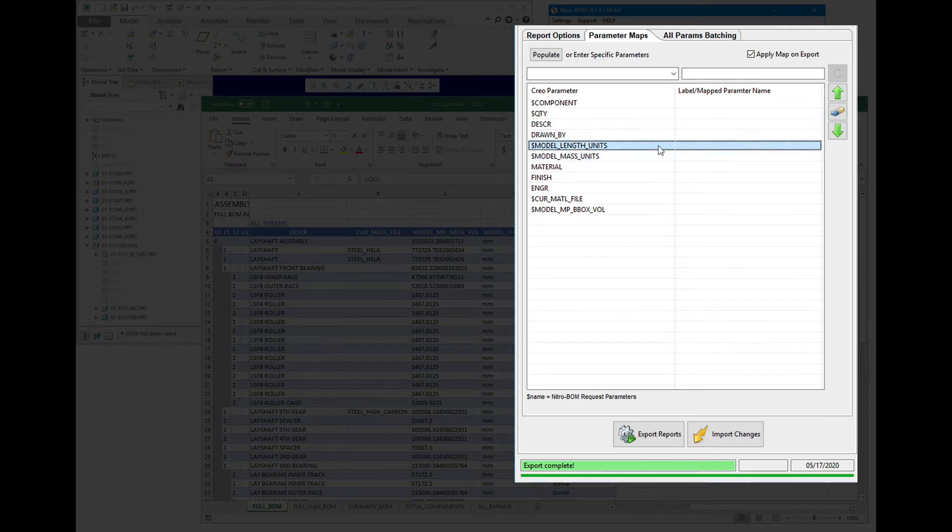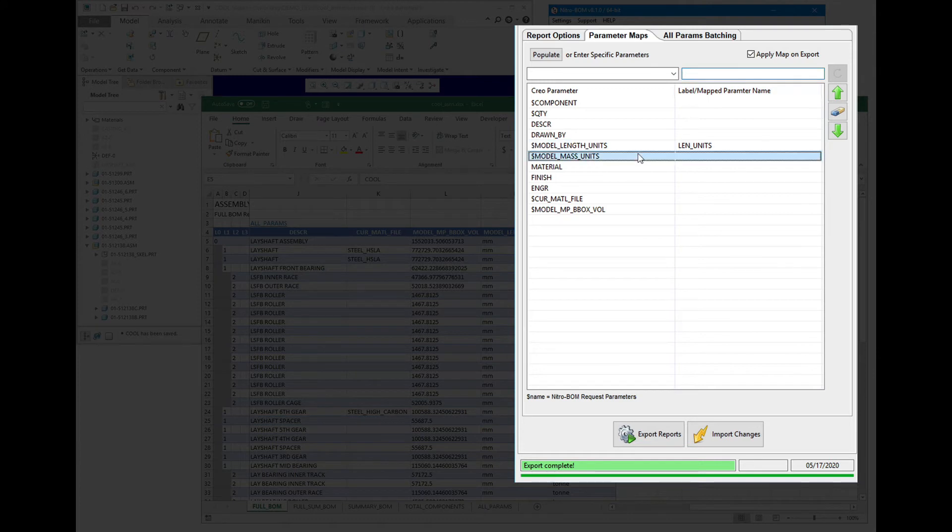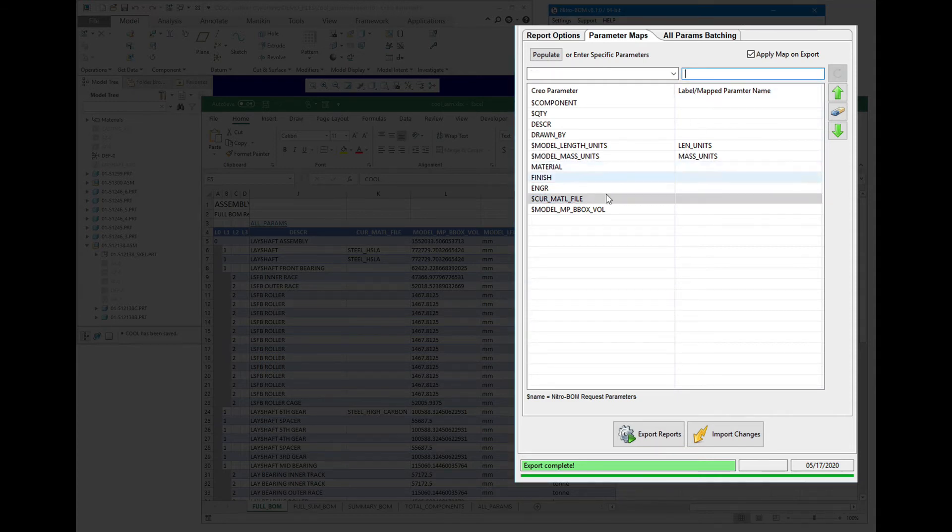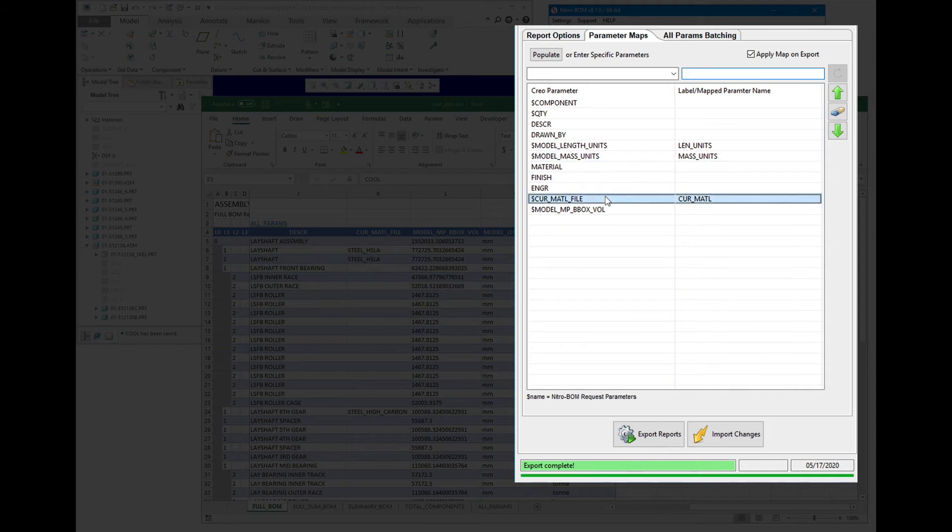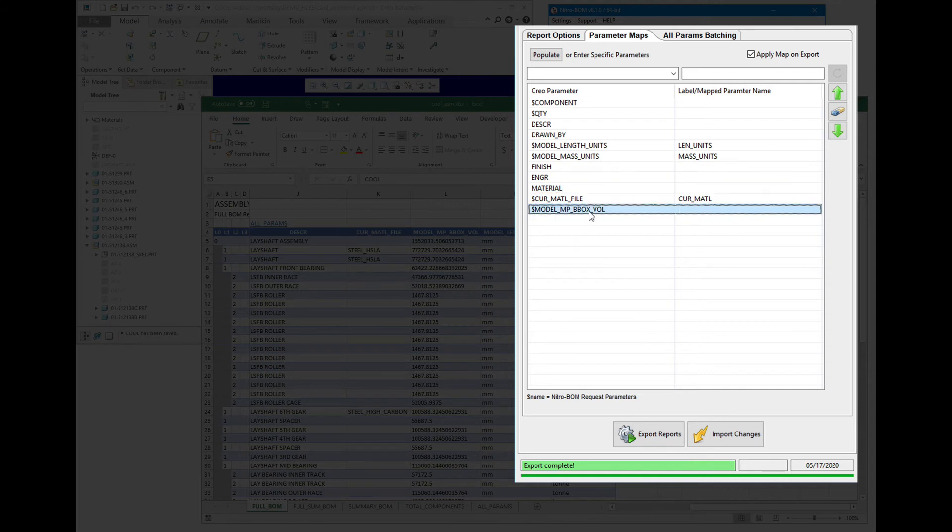Let's say we want this to be a different name. We'll say alloc units, this is mass units, and the current material file, we'll just say cur M-A-T-L, and let's take the material parameter and push it down here before this one.